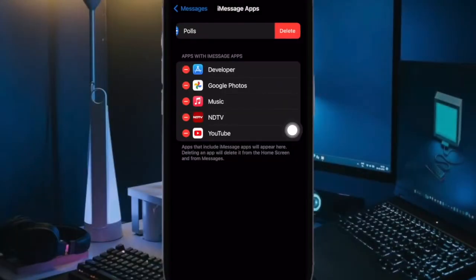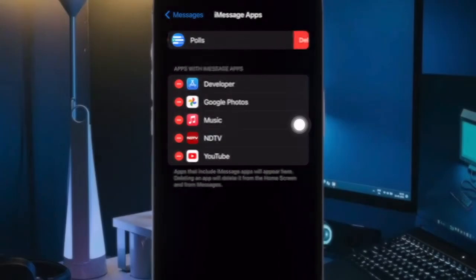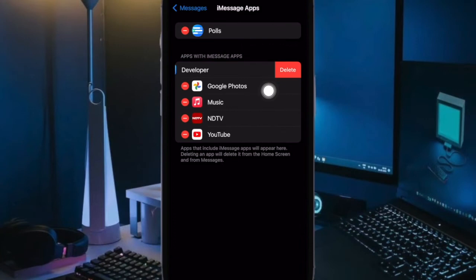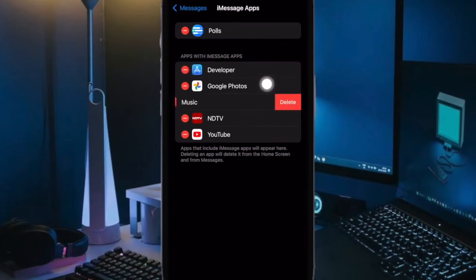Next up, if you want to delete any iMessage app, tap on the red minus button to the left of it and then hit the delete button. You can follow the same steps to get rid of all the useless apps that you no longer want to use.